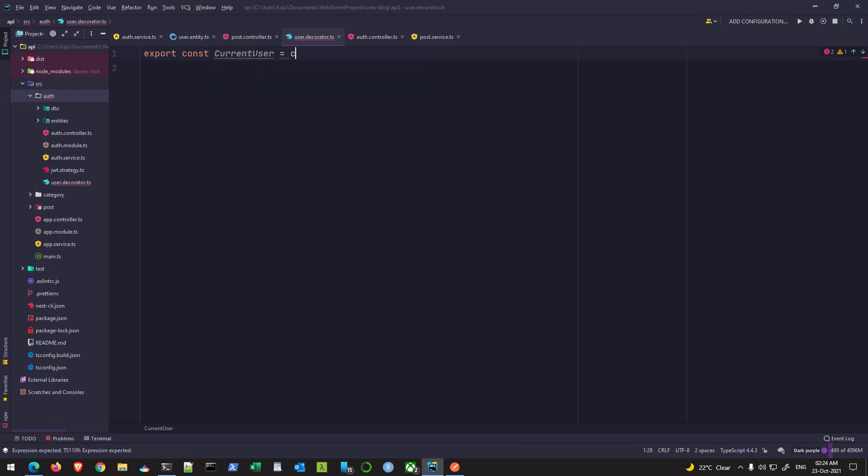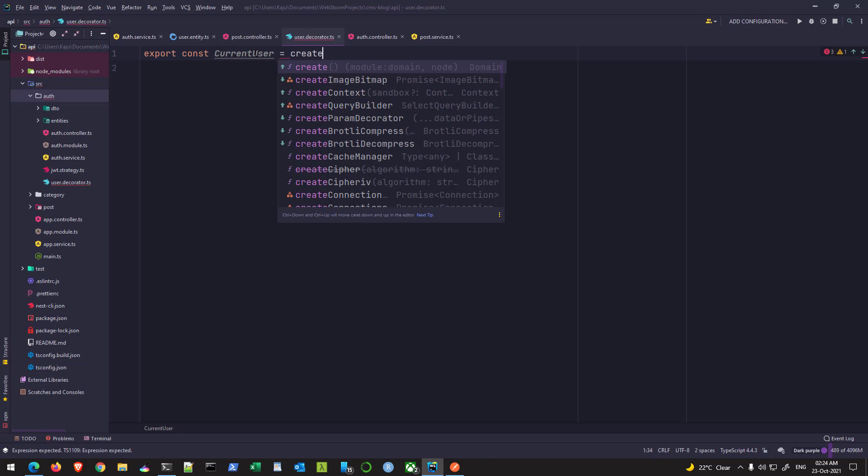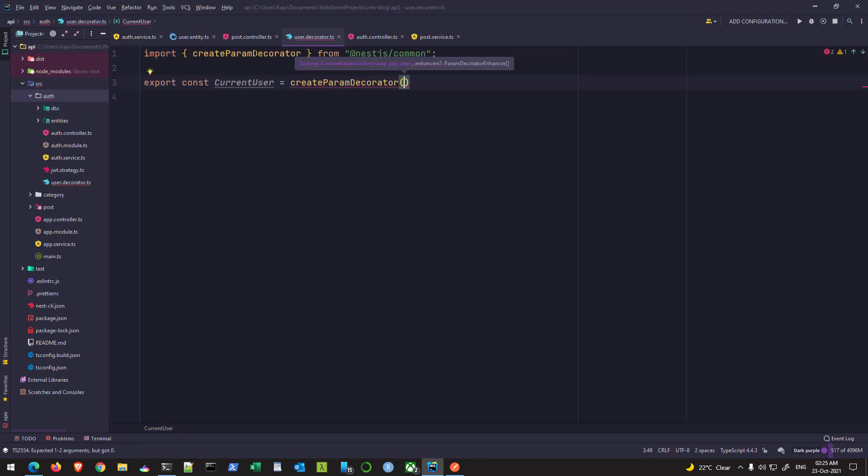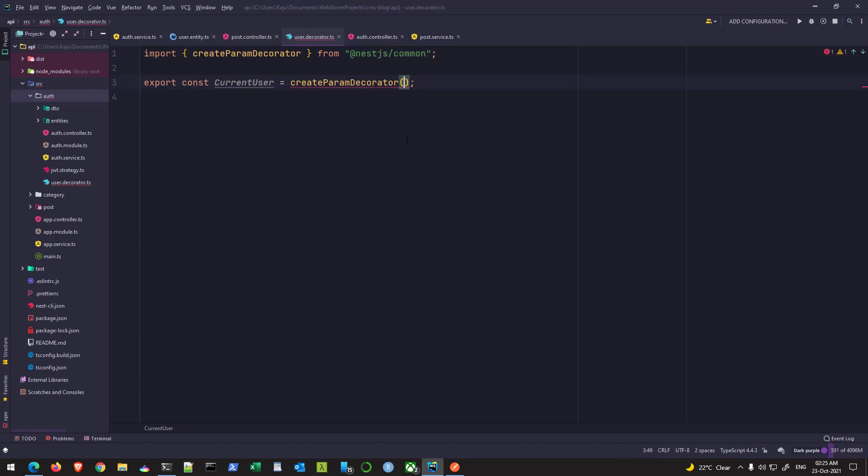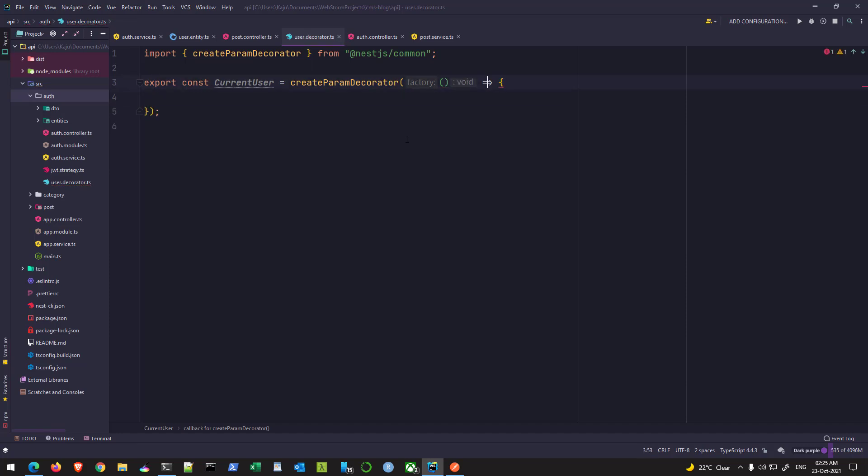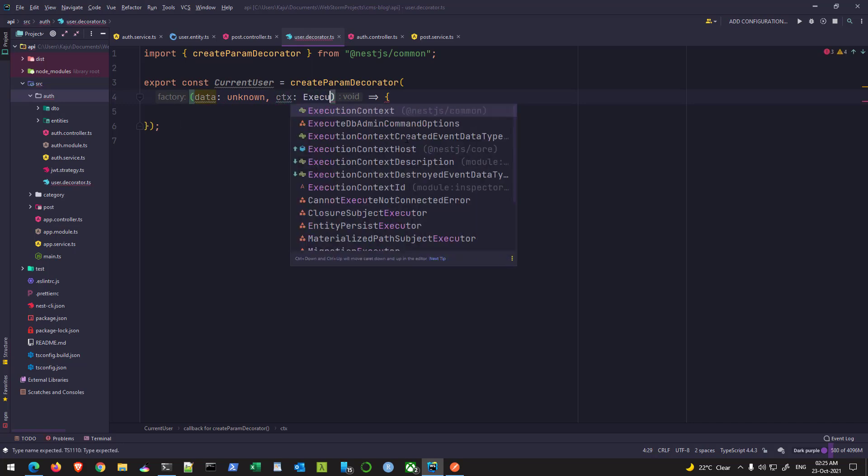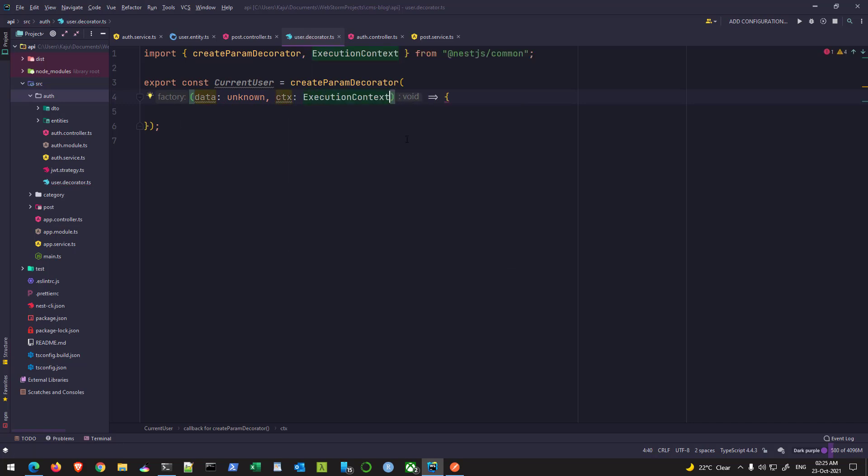And this will equal to create param decorator. So this is a function that you have to import from nest.js common library. And this function actually takes an anonymous method here. I'll put this in a new line. And in this parameter list, we have two parameters. First is the data of type unknown, and the second one is our execution context. So that has to be imported from nest.js common library as well.